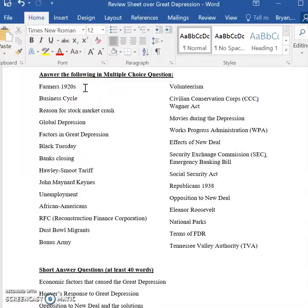Farmers in the 1920s — what you need to know is they were the ones that experienced the depression first, and because of low crop prices they were the ones that initially had the Great Depression.